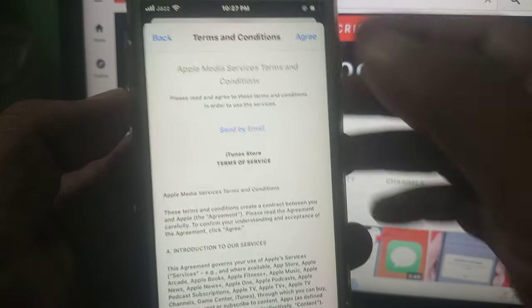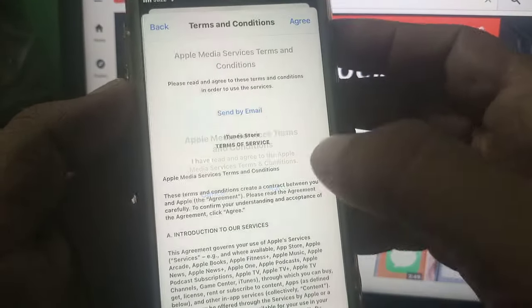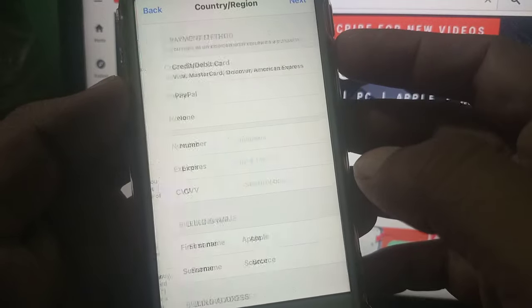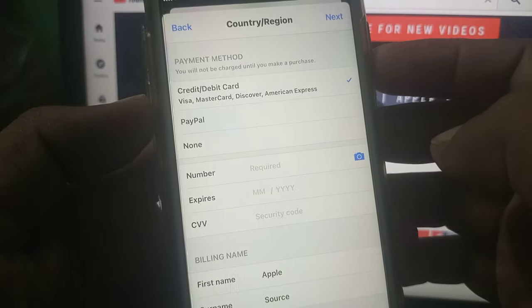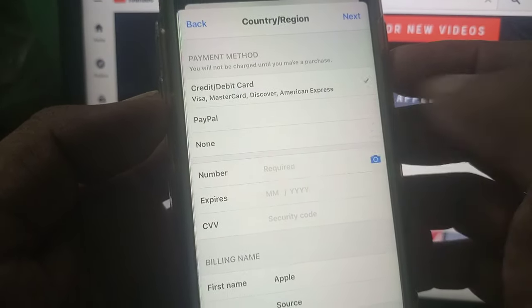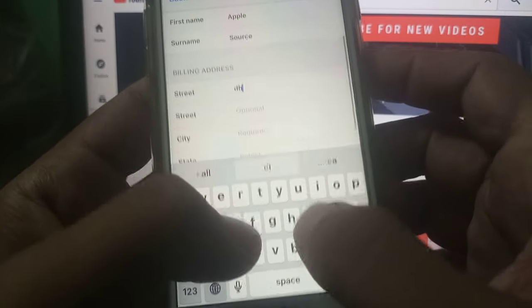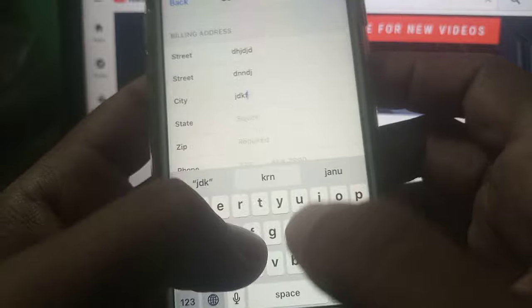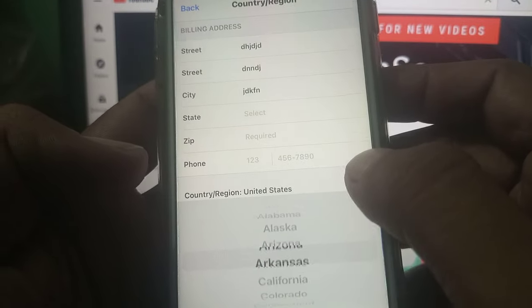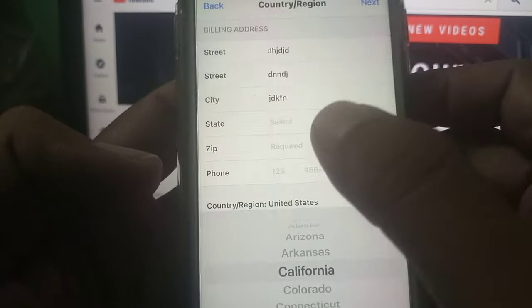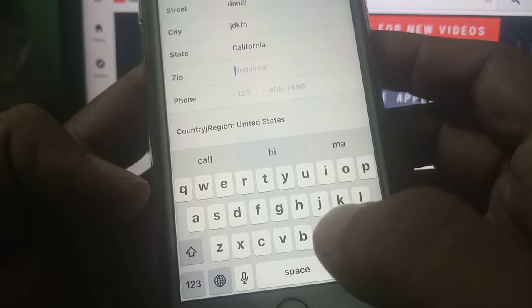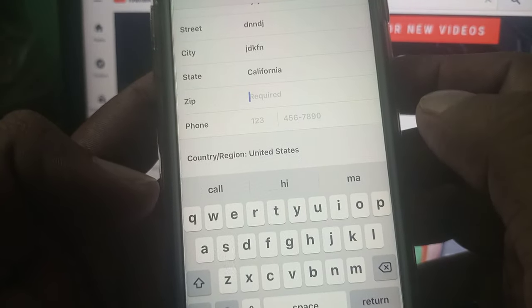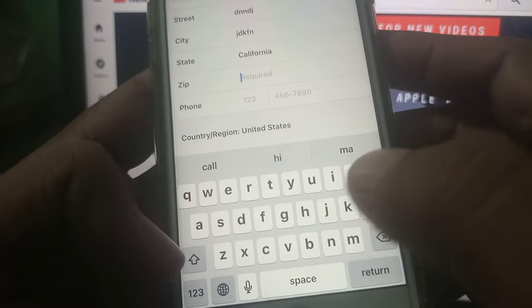Tap on Agree, agree to the terms and conditions. There are some formalities. Here is the formality section—you can put wrong information. Here you have to select a zip code. If you don't know the zip code, you can search by your city name on Google.